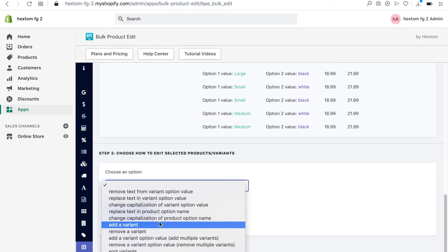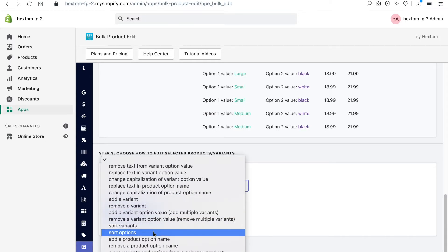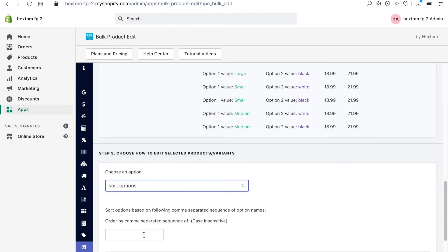To sort them, I will select Sort Options and type the order I want them to appear, separated by a comma.